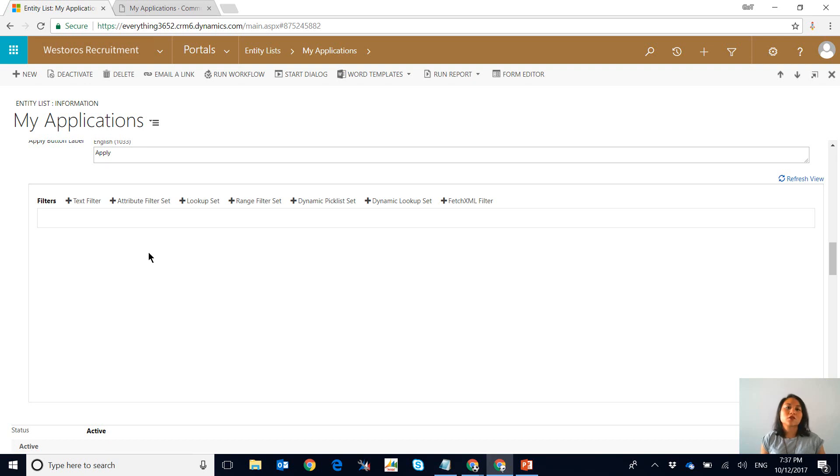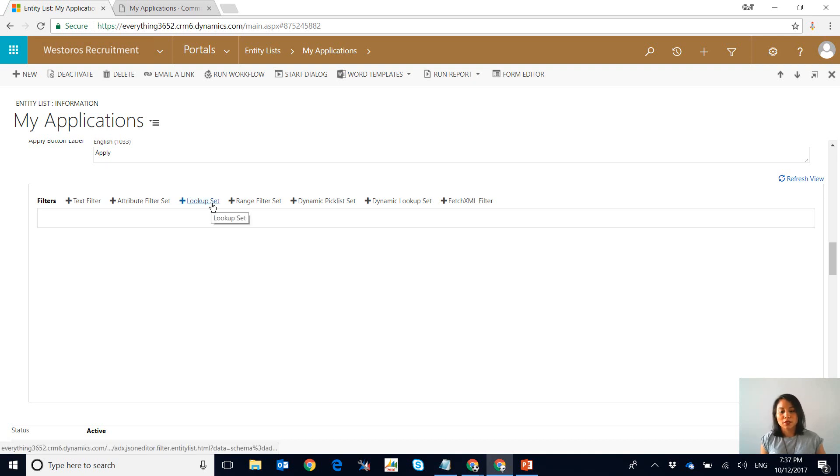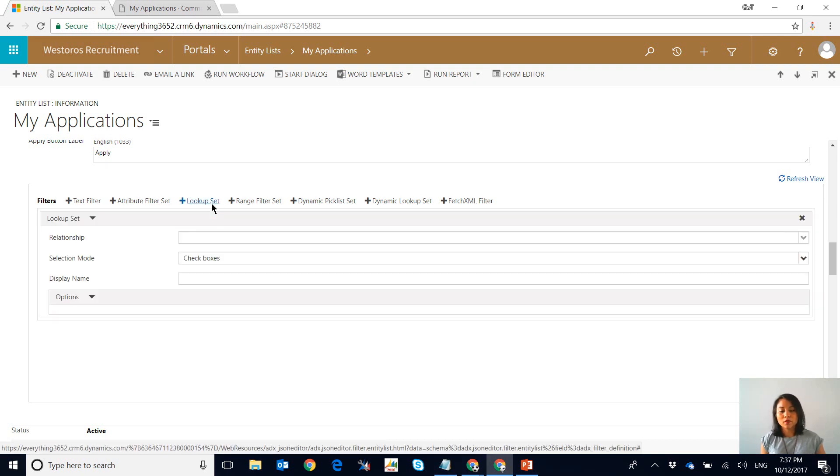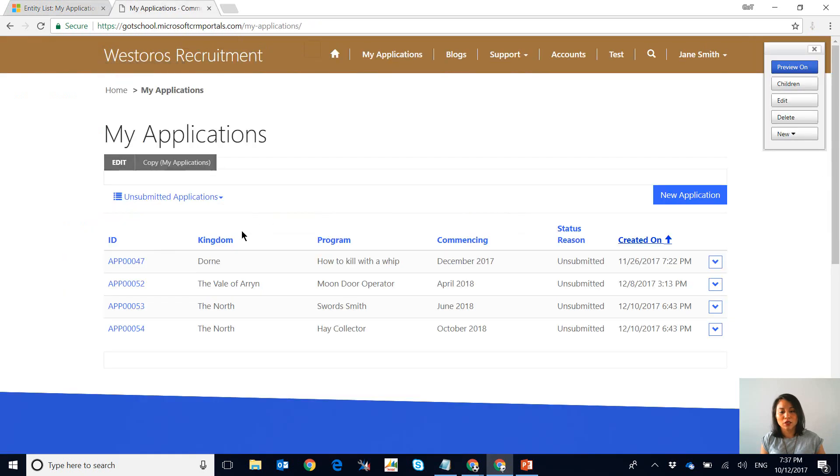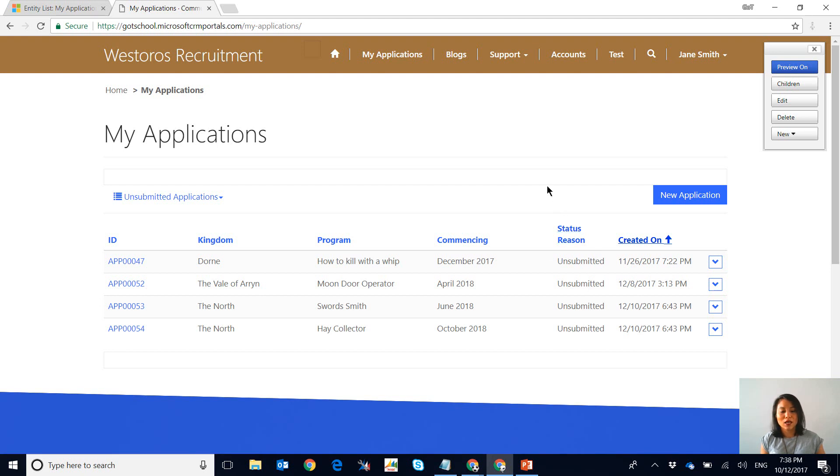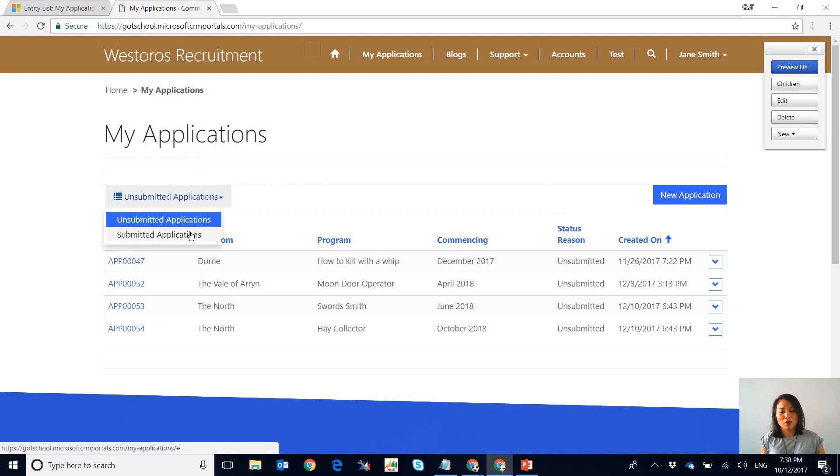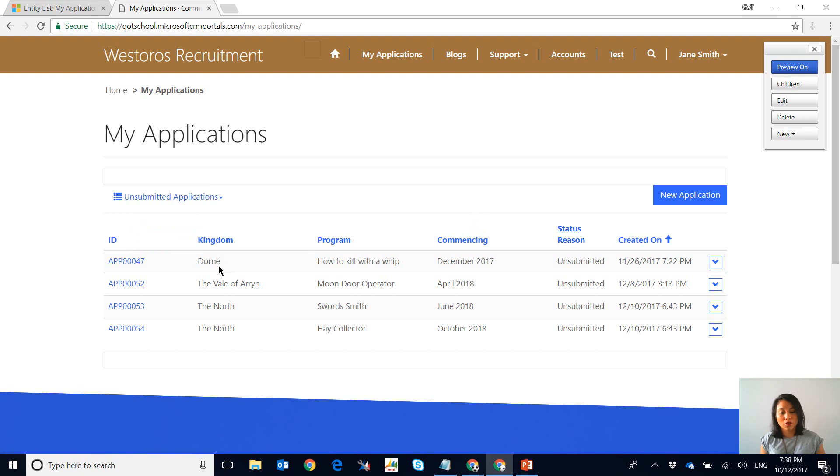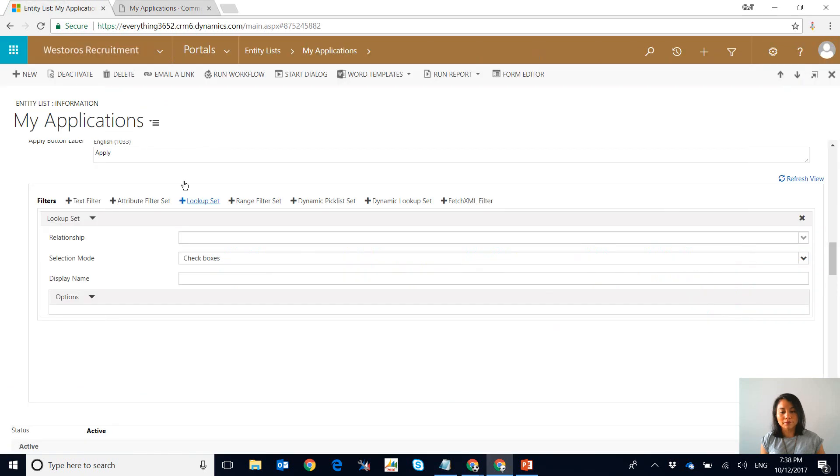As we scroll down this is where the magic happens. This is where you actually specify the fields that you would like the user to be able to filter by. If we click on lookup set, now the reason why I'm selecting lookup set is because these fields that are using in here, they are lookup fields in Dynamics 365. Then I've got my status reason that is a drop down field, but because I have another view that will only filter to show submitted applications, I'm not going to use that as part of the filter. I'm just going to simply use the kingdoms and programs, so that is why I've selected the lookup set.